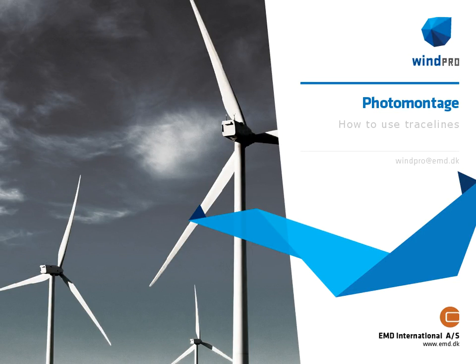Hello, this is Johan Koborp from EMD. I'm going to show how to use tracelines in WinPro photo montages.